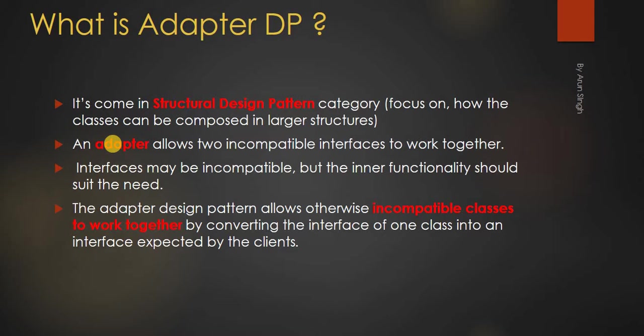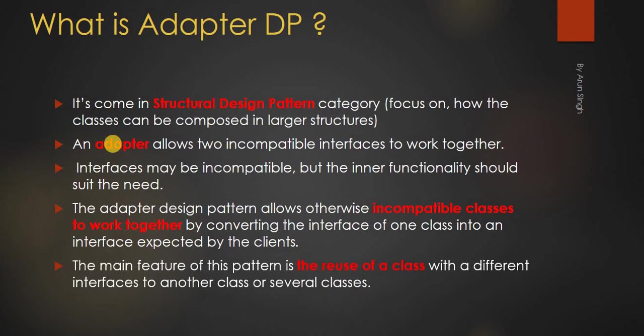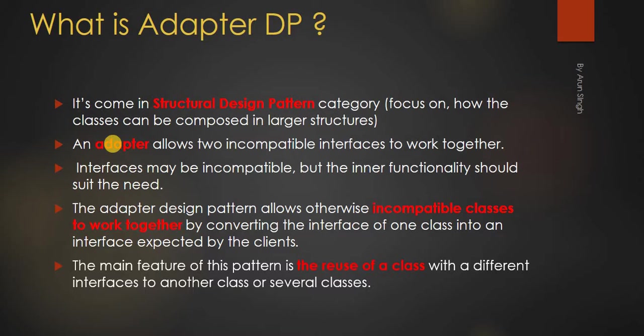By converting the interface of one class into an interface expected by the clients. The main feature of this pattern is the reuse of a class with different interfaces to another class or several classes.